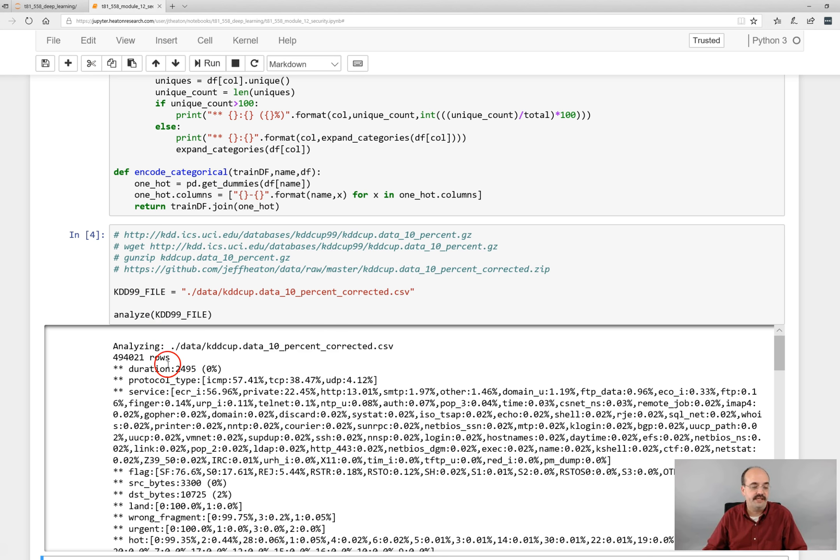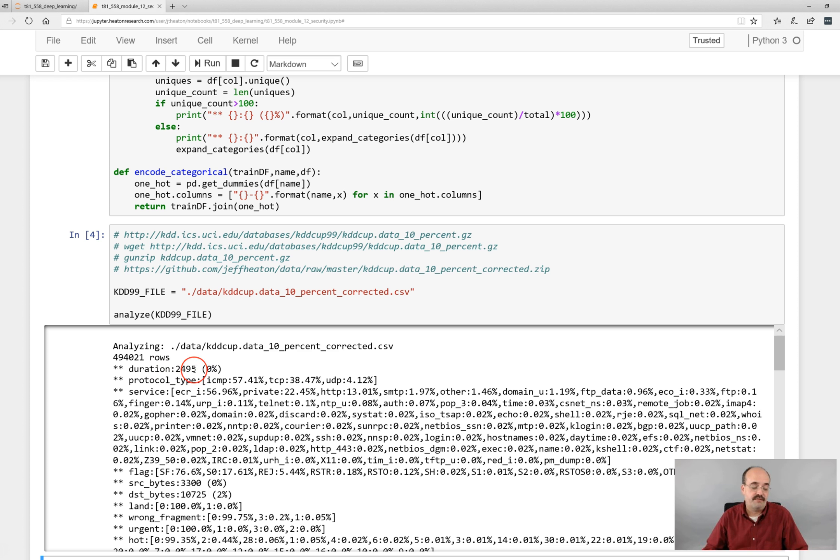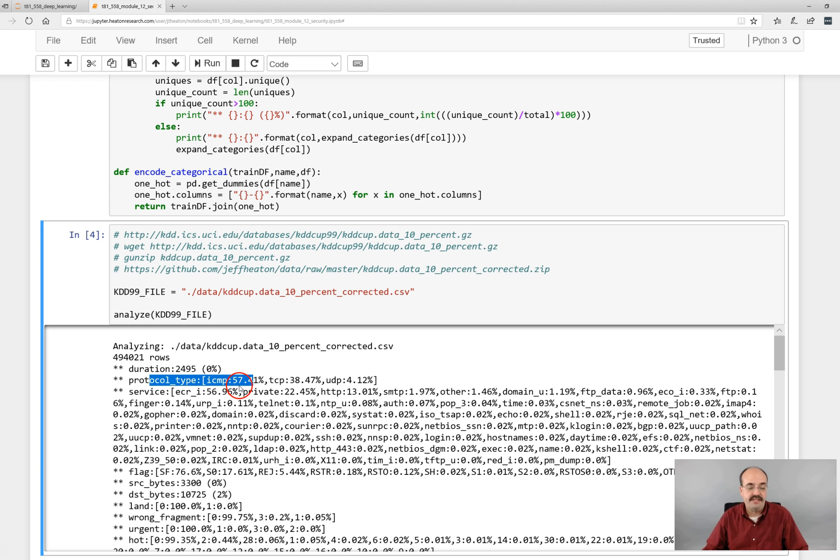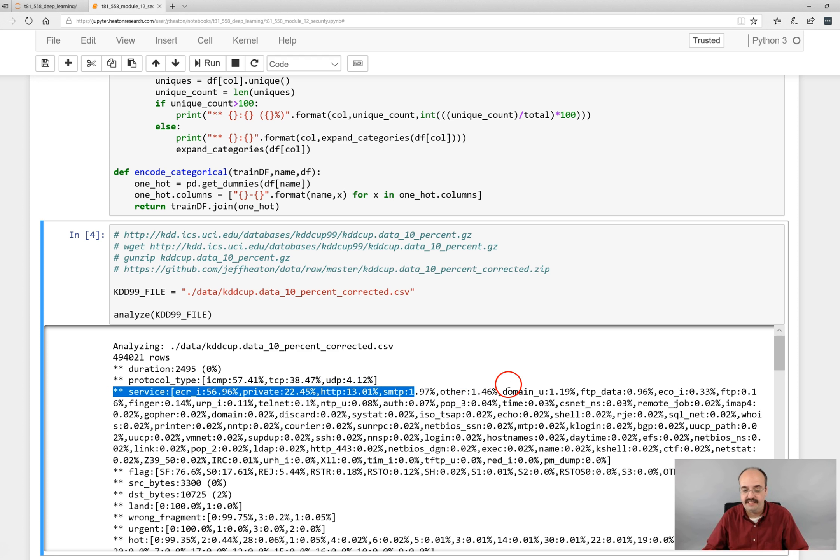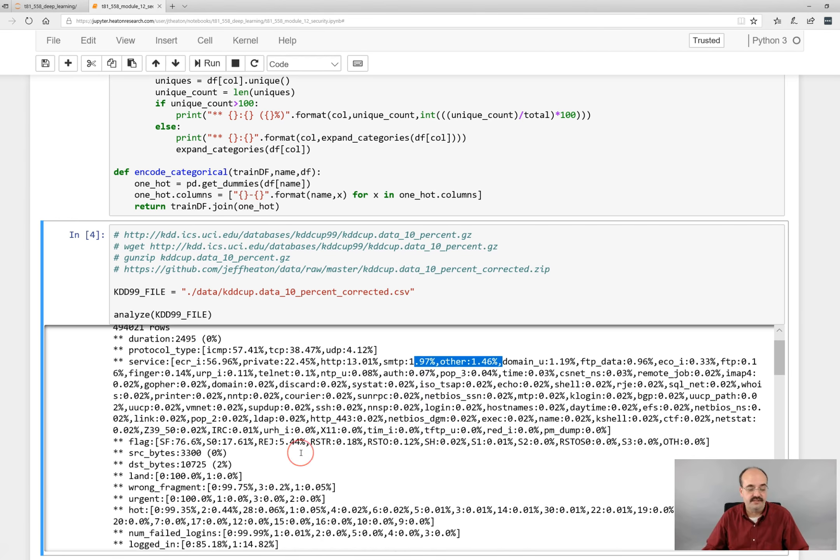Like duration, there are a total of 2495 different values for that. You can also see the relative breakups. Like of the protocol types, ICMP is 57%, TCP is 38, and UDP is fairly rare at 4.21. These are all of the services. You have a lot of routing services, HTTP is a decent amount, SMTP, and others.